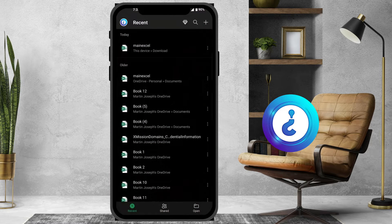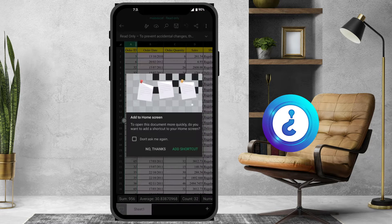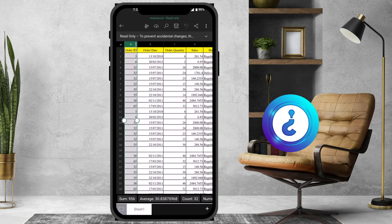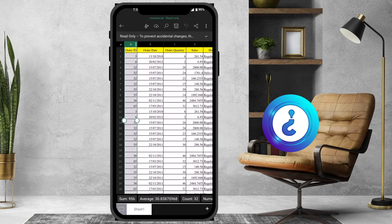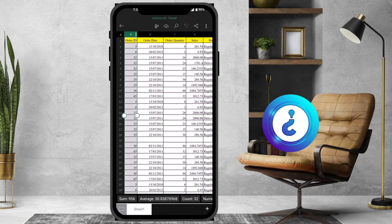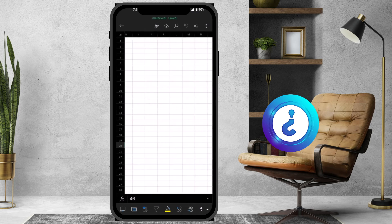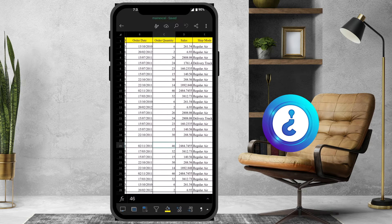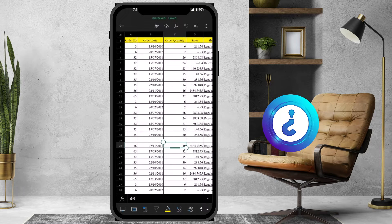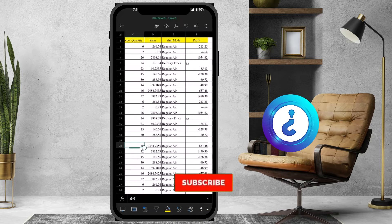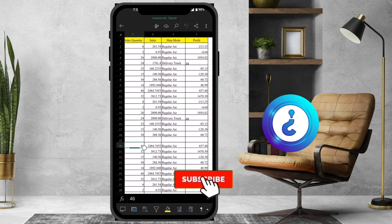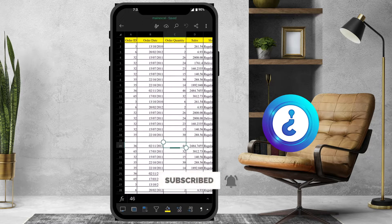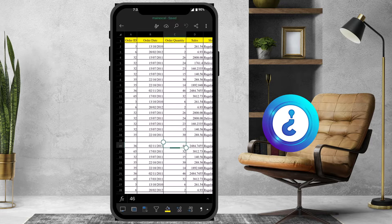I have some Excel files here that I want to use the freeze pane on. I want to edit this so that when I scroll up or down, the Order ID stays frozen so I can still see the profit column. That's why we need to freeze the column or rows.